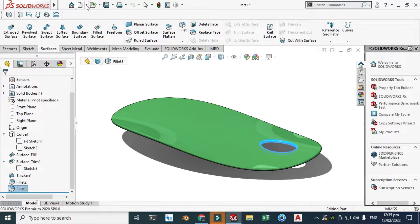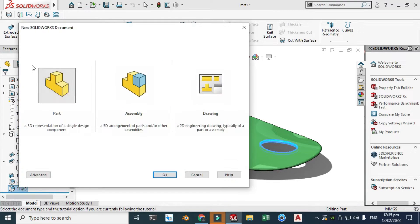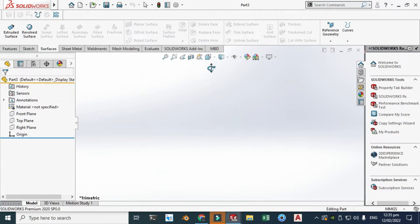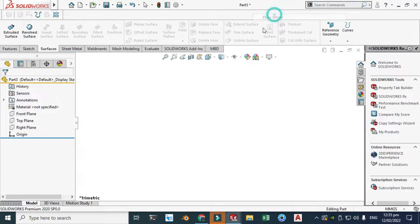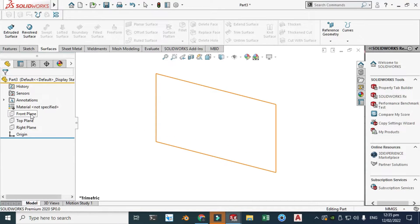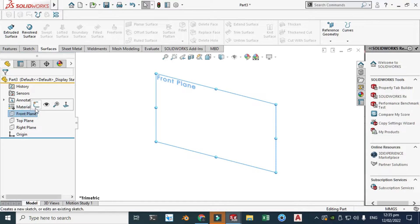We'll make it in SOLIDWORKS — let's go to New > Part. I'm using SOLIDWORKS 2020, so let's change the scene to plain white. Now we are in the SOLIDWORKS interface. Let's sketch the profile — let's go to the front plane and select sketch.